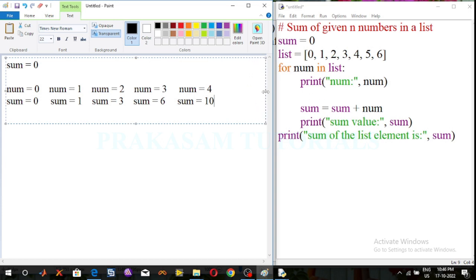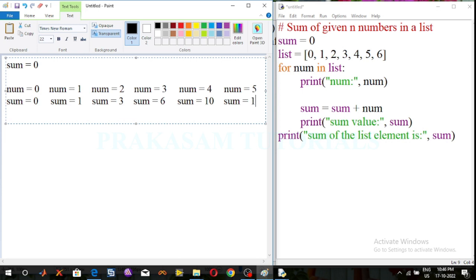It moves to the next item of the list. The next item is 5, so the number value is printed — number is equal to 5. It prints the sum value using the sum expression: sum is equal to sum plus number. Previous sum value is 10, now the number value is 5, so 10 plus 5 is 15.